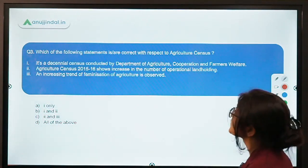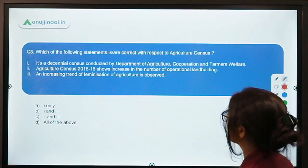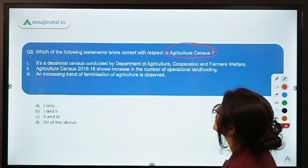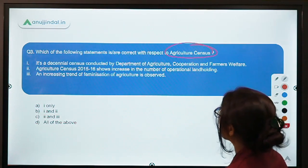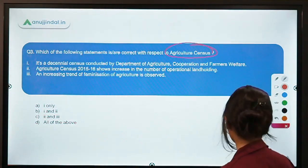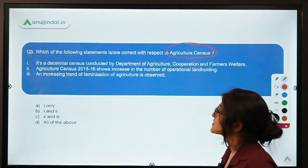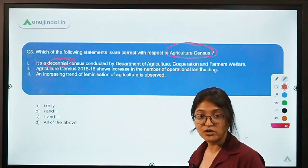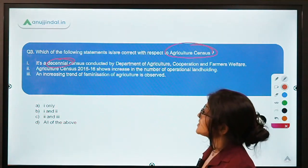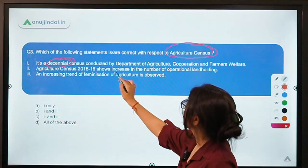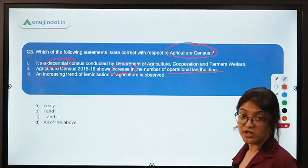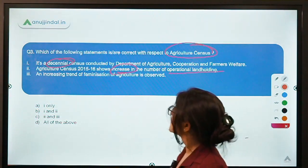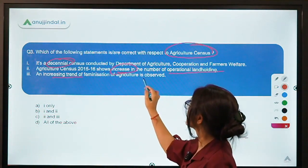Moving to the third question: Which of the following statements is or are correct with respect to Agriculture Census? First statement: it is a decennial census conducted by the Department of Agriculture, Cooperation and Farmers Welfare — a decennial census meaning every 10 years. Second statement: Agriculture Census 2015-16 shows an increase in the number of operational landholdings. Third statement: an increasing trend of feminization of agriculture is observed.